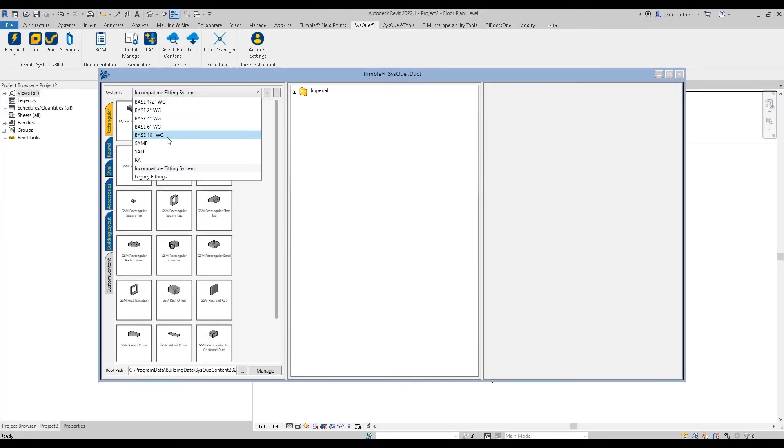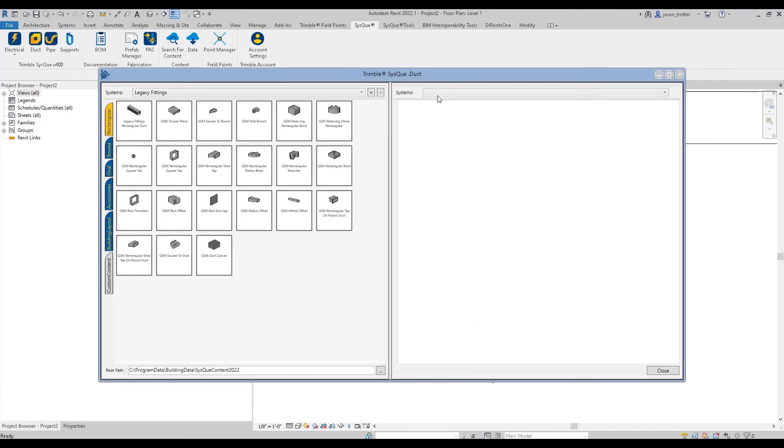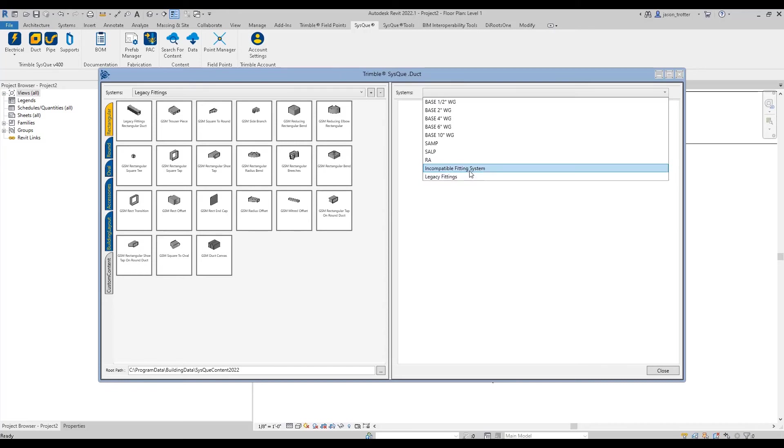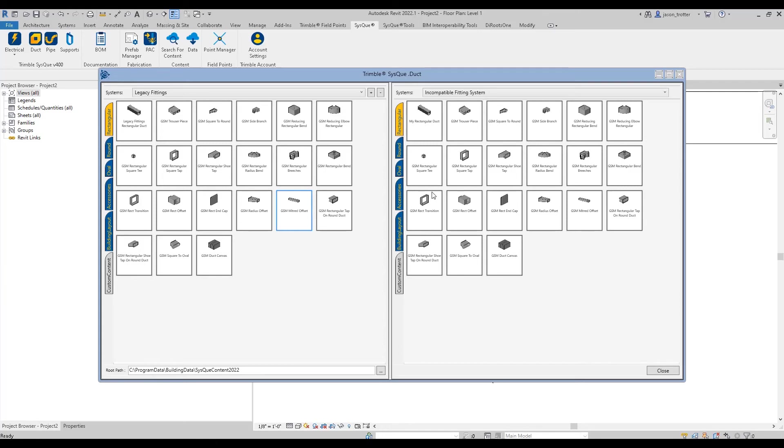So again, I'm going to go with my host system on the left and then my system on the right. And now I'm free to copy and paste my fittings in one at a time. So if you have a small system, that might be the most efficient way for you to go.